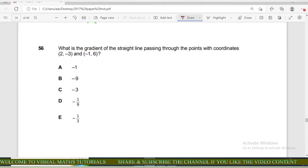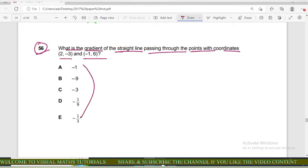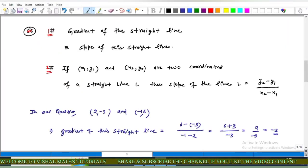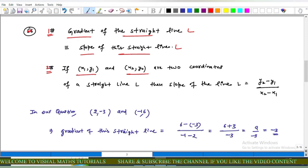Now come to question number 56 of IMAT. In this question: what is the gradient of a straight line passing through the points with coordinates (2, −3) and (−1, 6)? Recall that the gradient of a straight line L means the slope of the straight line L. If we have two points (x₁, y₁) and (x₂, y₂), then the slope equals (y₂ − y₁) / (x₂ − x₁).